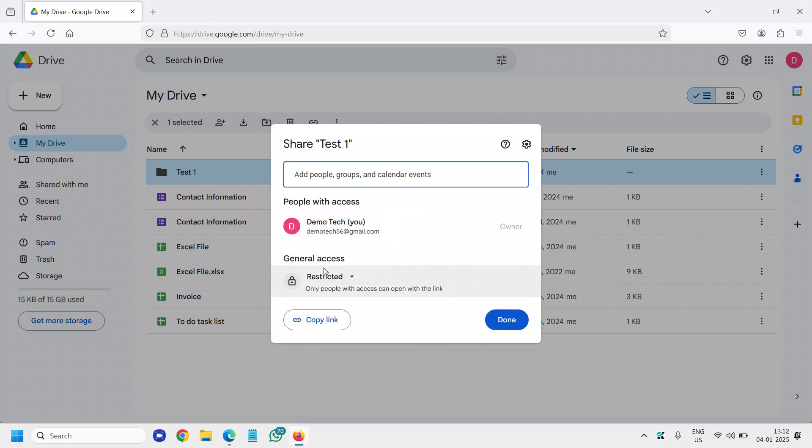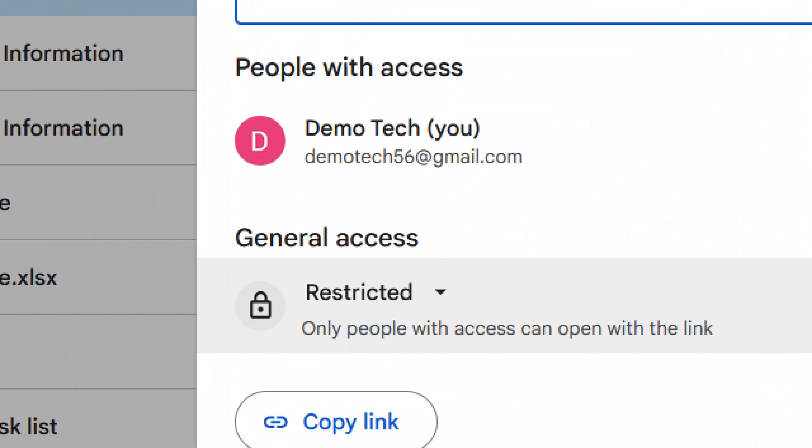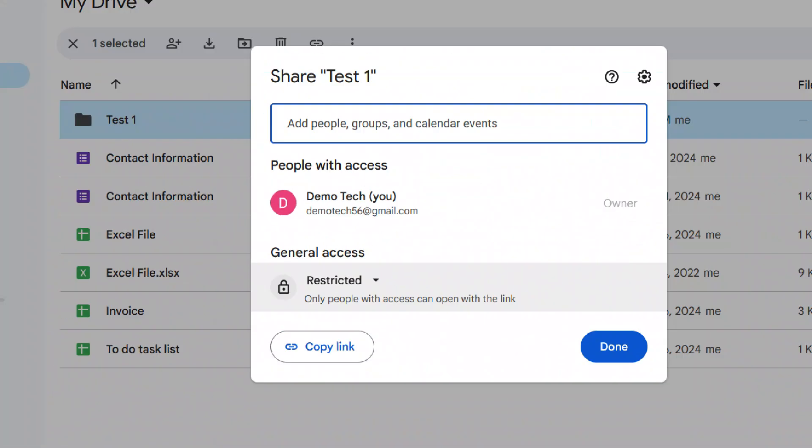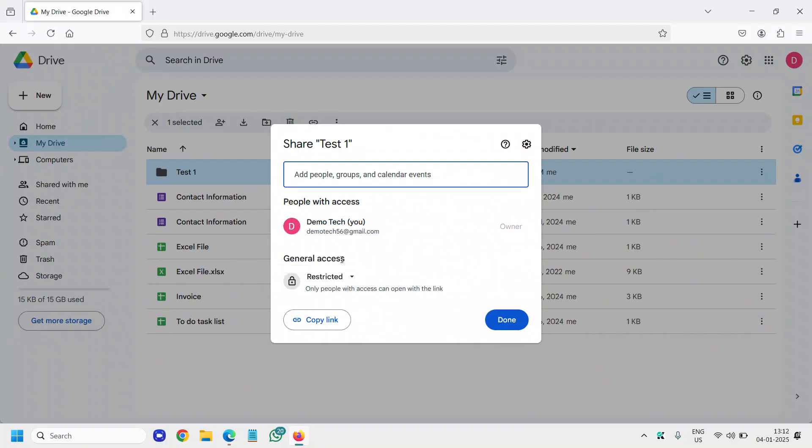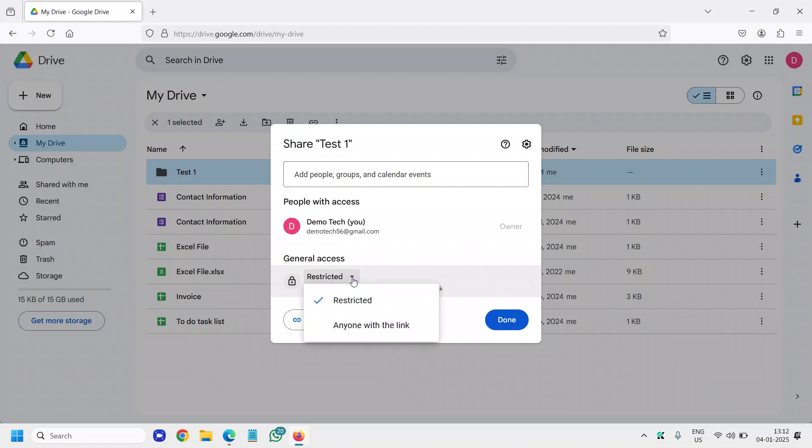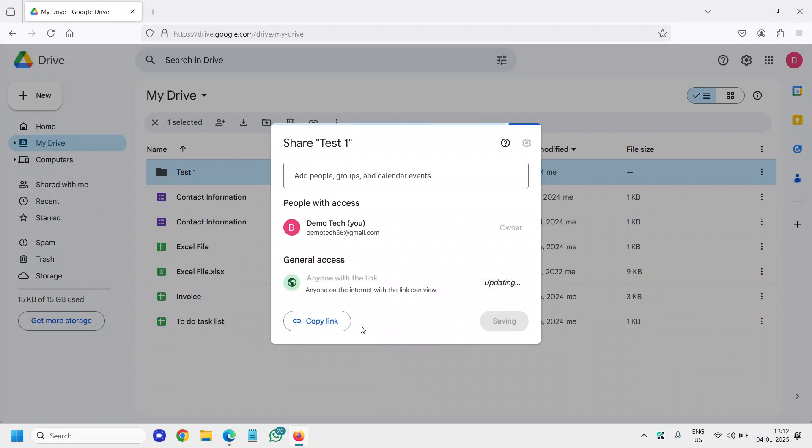Now once you do that, the general access, here is the important part. Under general access, you can see only people with access can open the link. We can click on this drop down and we can select anyone with the link.